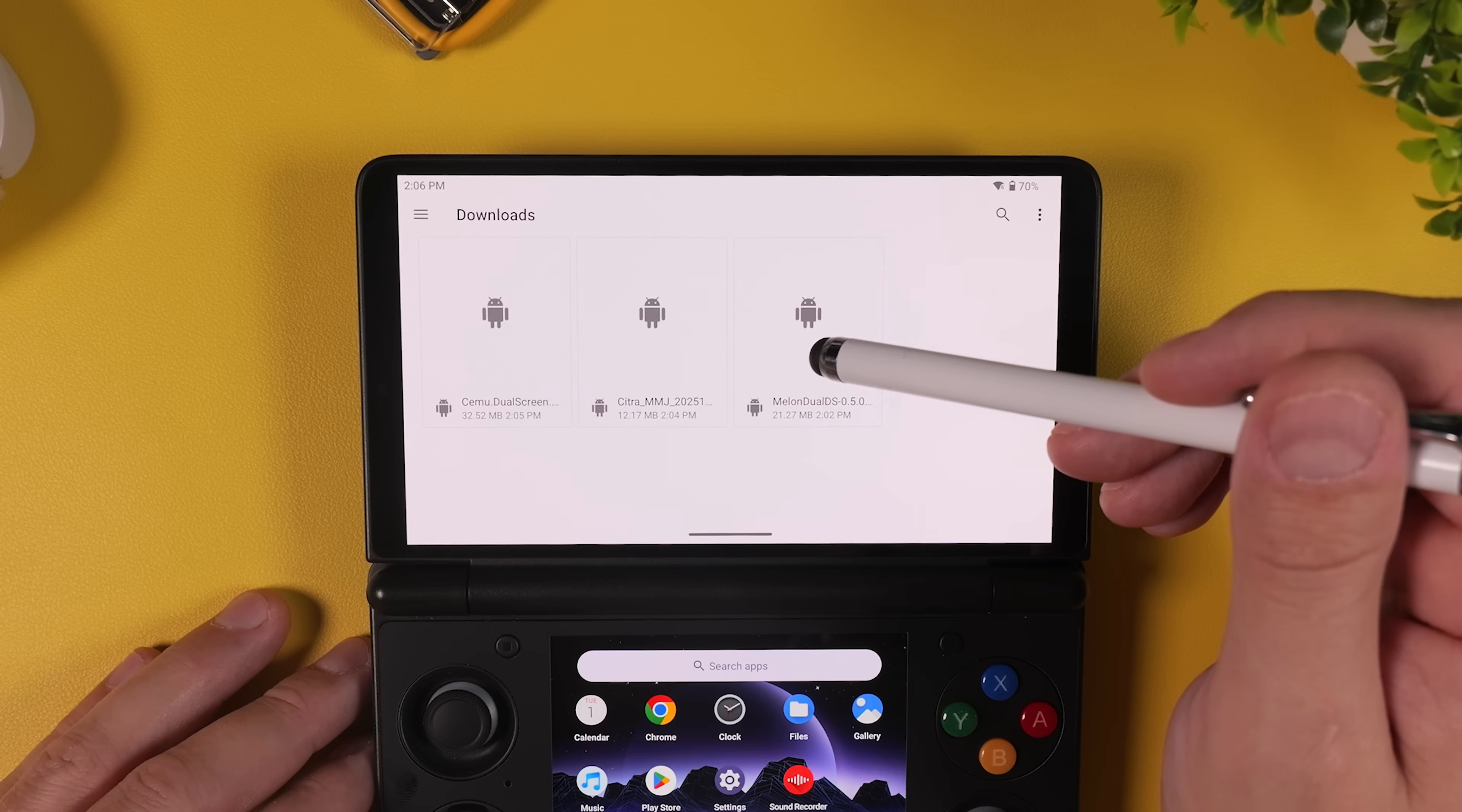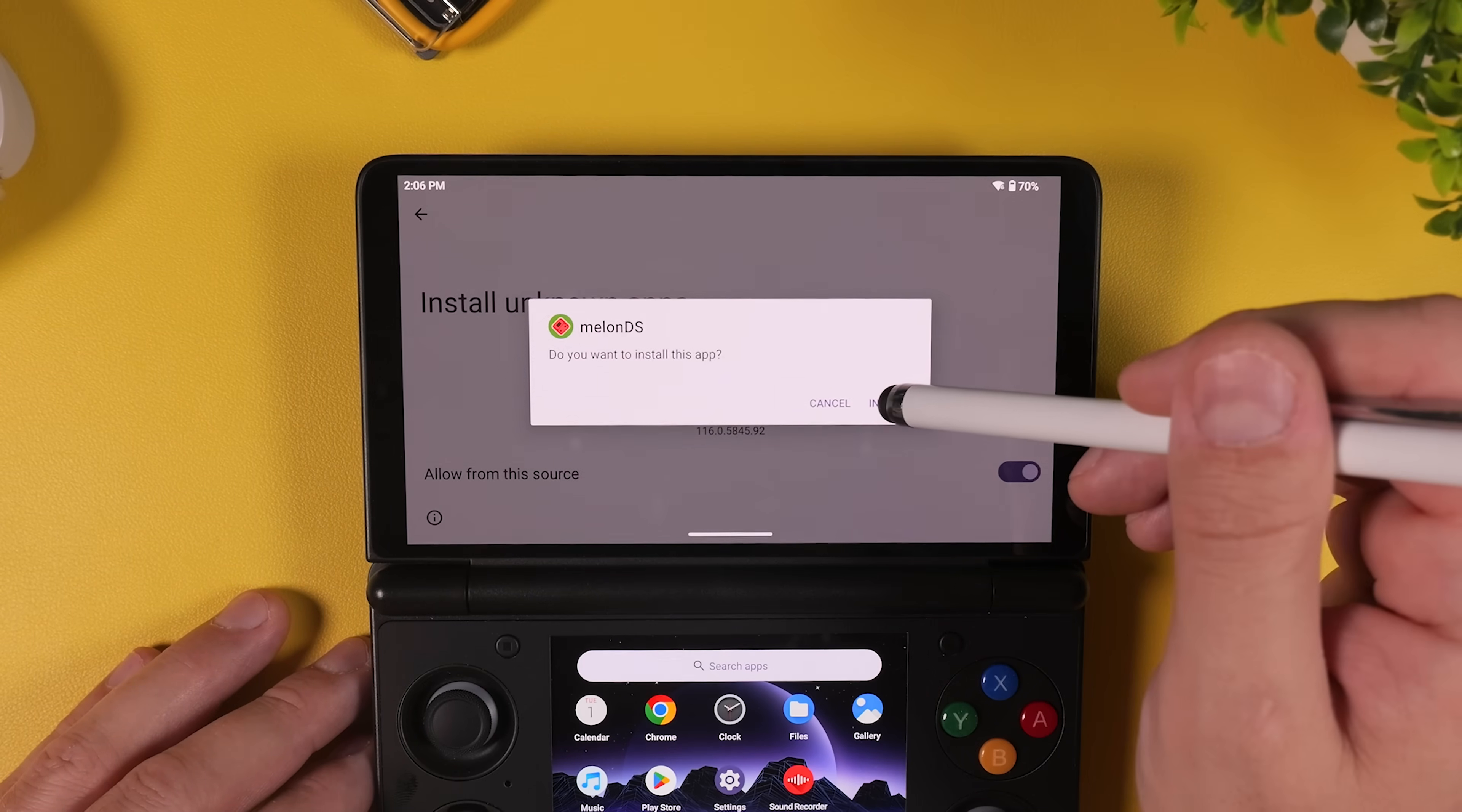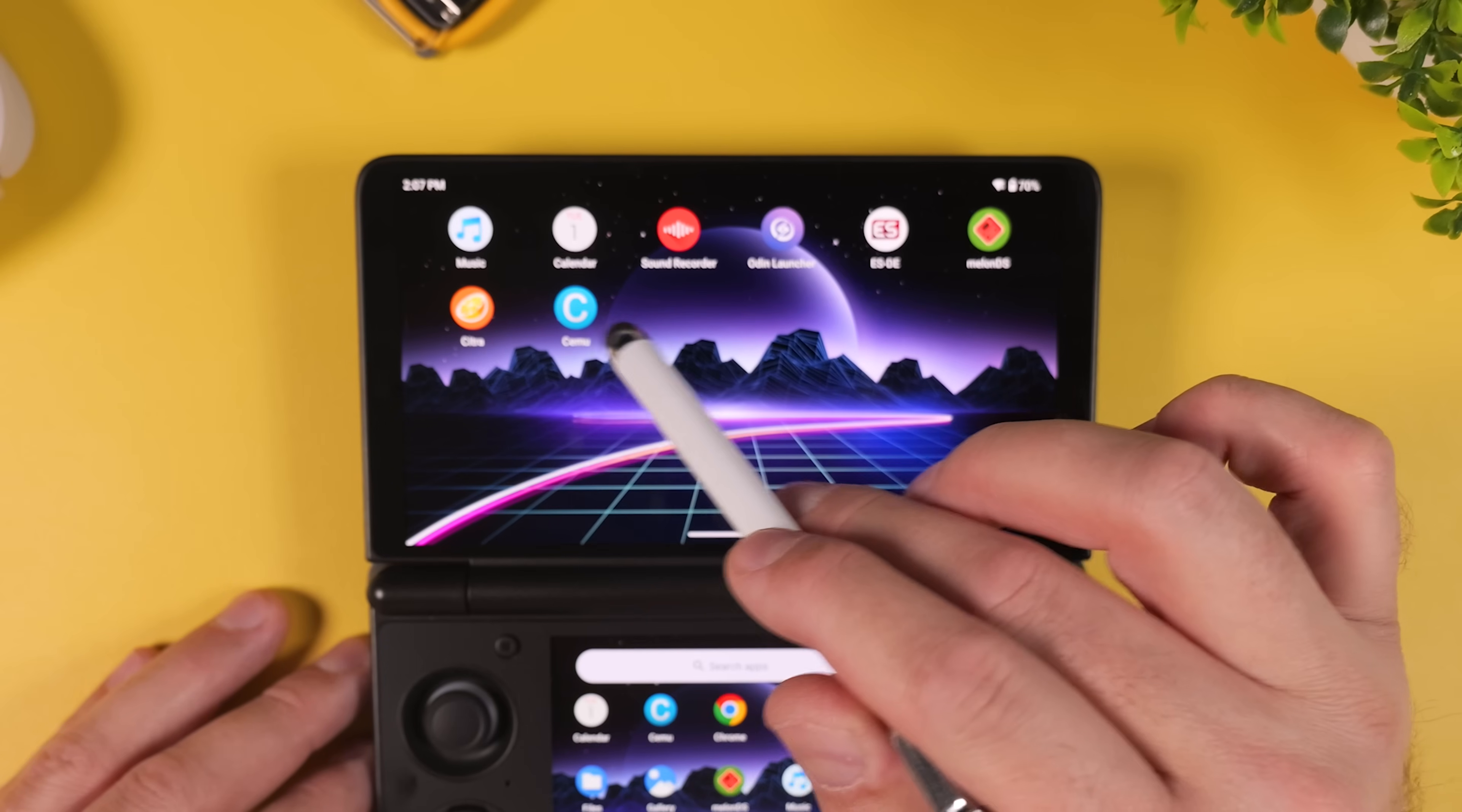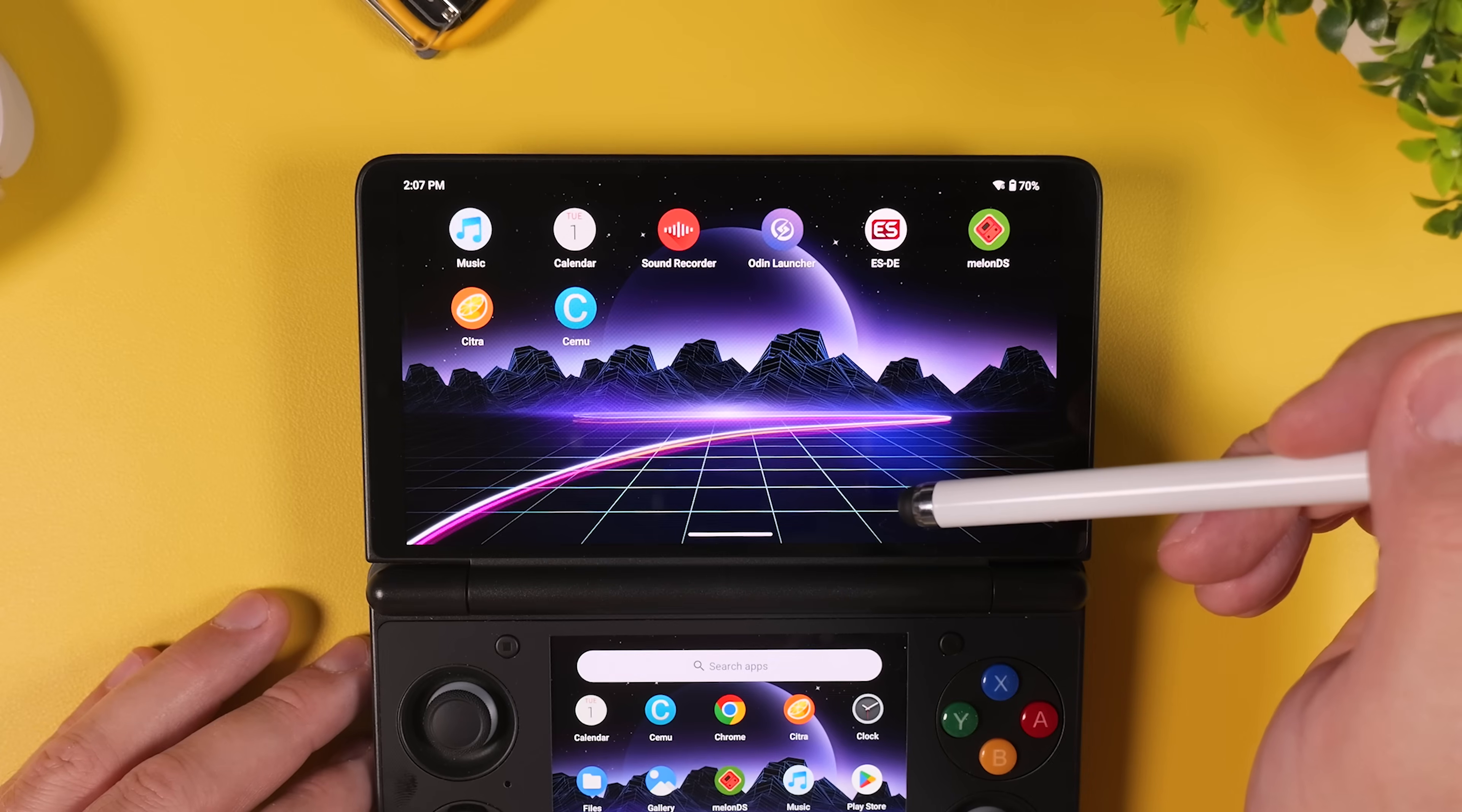Now open the file browser on your device and navigate to your downloads folder. From here, go ahead and install the three APK files we just downloaded. Just tap each file one by one and confirm the installation if prompted. Once that's done, you should now see three new app icons on your home screen. Melon DS for Nintendo DS, Citra for Nintendo 3DS, and Cemu for Wii U. With the emulators installed, we're now ready to start configuring them for proper dual-screen gameplay.